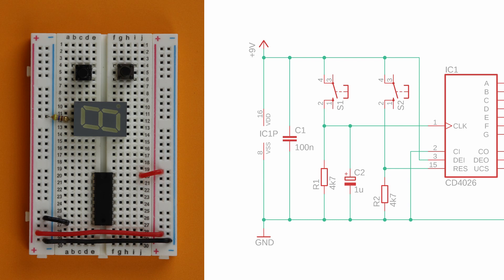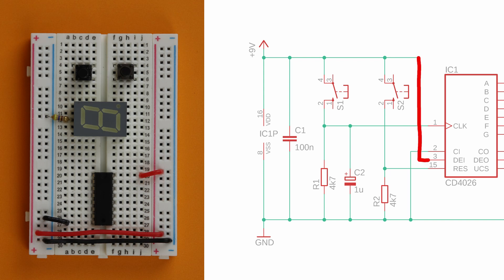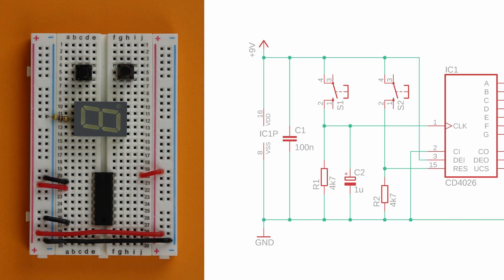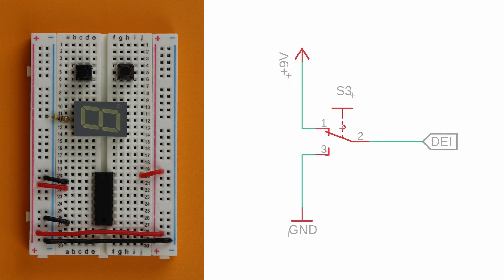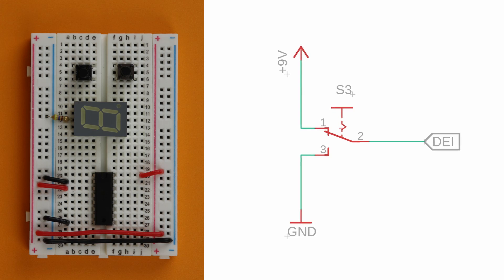Now it's time to connect more pins at the CD4026. Connect pin 2, the clock inhibit pin, to ground, and pin 3, the display enable pin, to VDD. This makes sure that the counter reacts to clock pulses and that the display is turned on. If you want to turn the display on and off, connect pin 3 to a switch that alternates between ground and VDD.